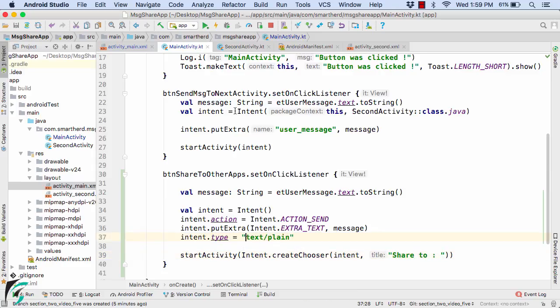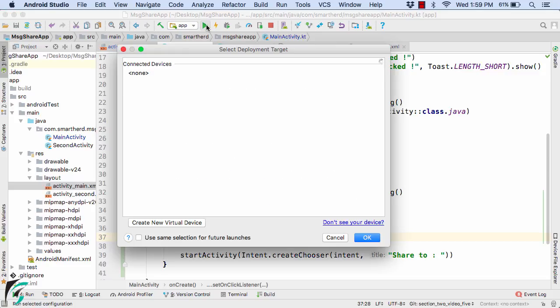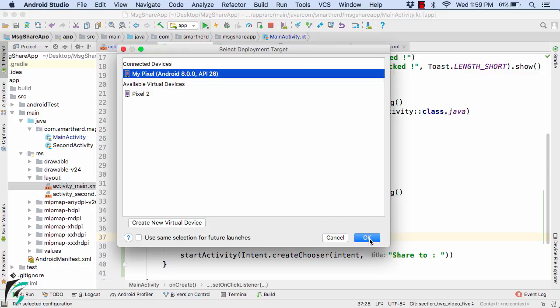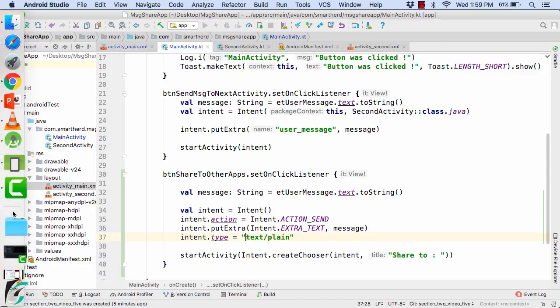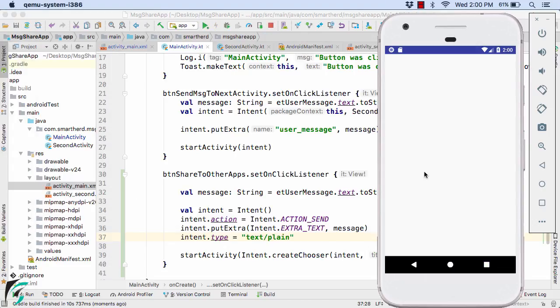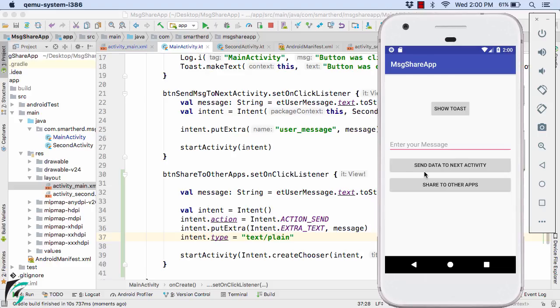And finally let us launch our application and let's see what happens. Here we go, our application is now up and running.